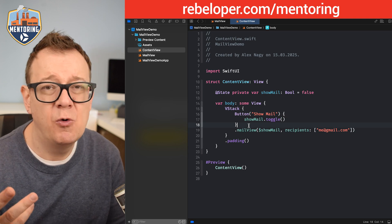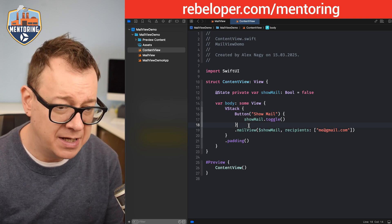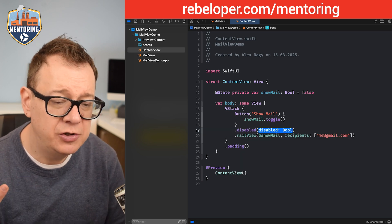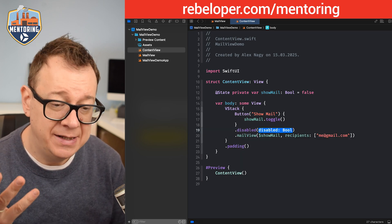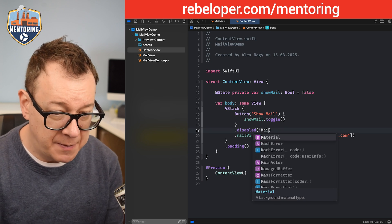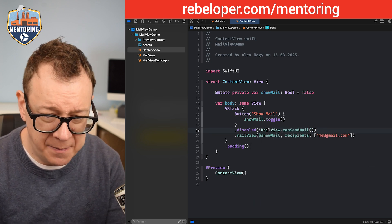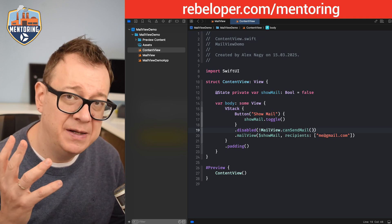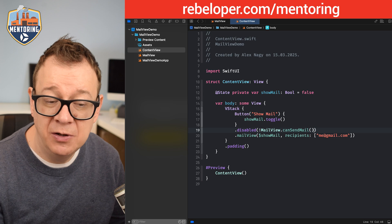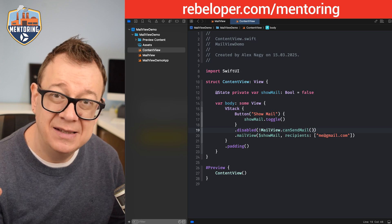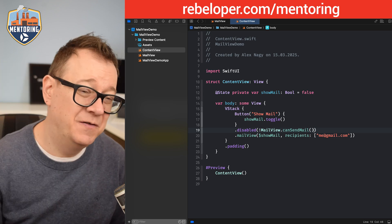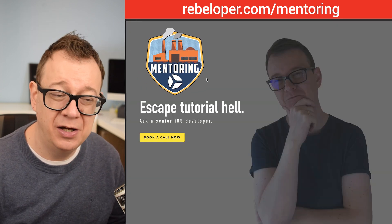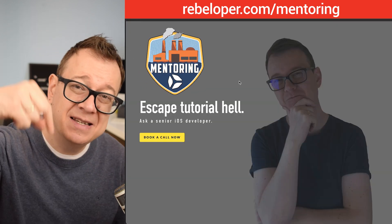In the simulator this won't work since it has no email-sending capability, but the button will still be tappable. For good UX, add .disabled(!MailView.canSendMail()) — when you can't send email the button is disabled, otherwise you can tap it and send email via a sheet.